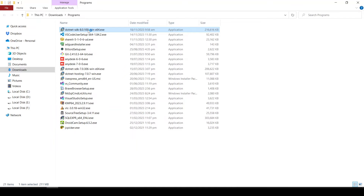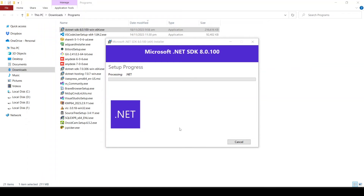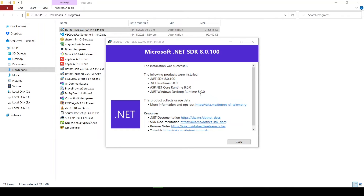I will run the file. The file has been downloaded and installed successfully. It has installed .NET SDK, Runtime, Core Runtime, and Windows Desktop Runtime. So I will close this.